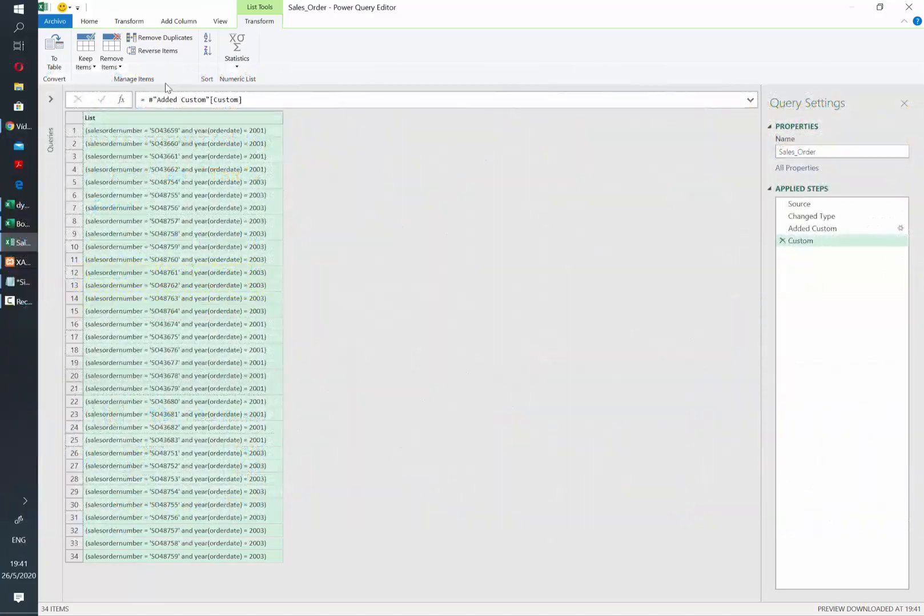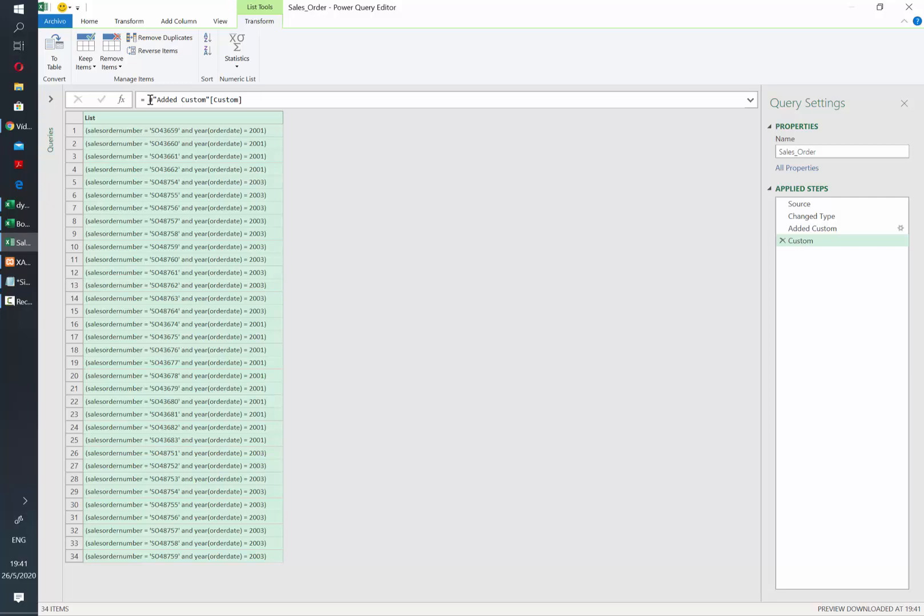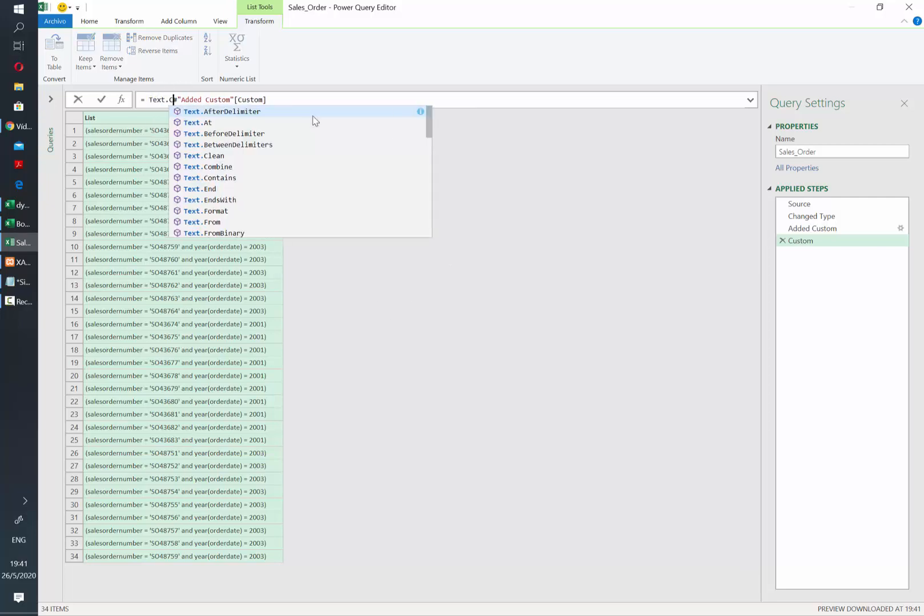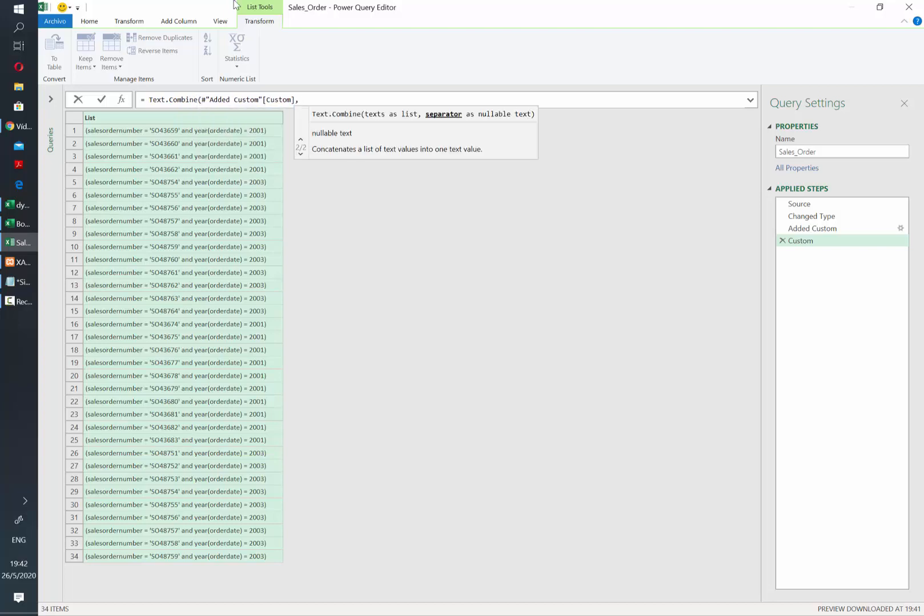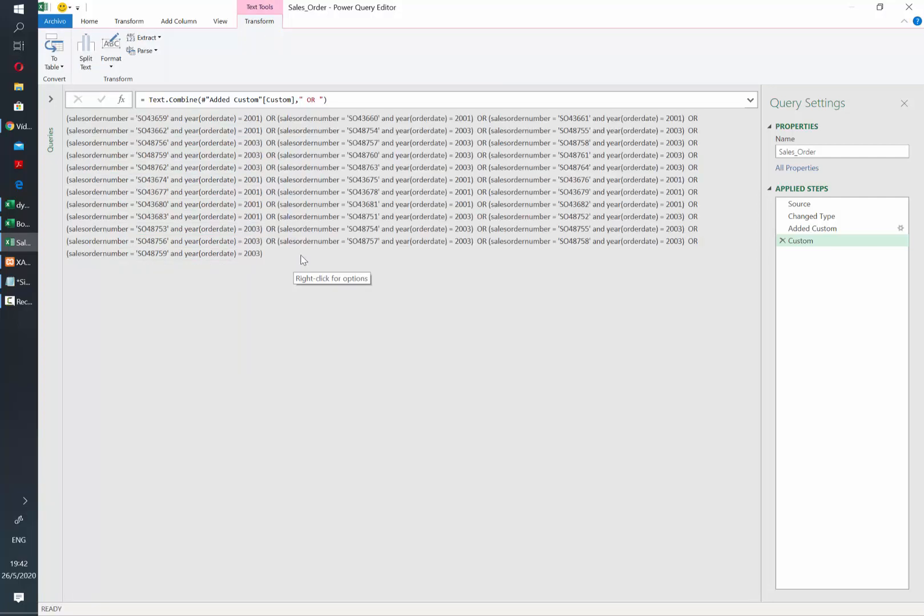We can do that with the textCombine function. So let's go to our formula bar and write textCombine. Let's write a comma and then we need to indicate Power Query, which is the separator that we want to use for each of the elements in the list. In this case, we want to put all those elements together by using the word OR. And after hitting enter, our list is now a text that has everything concatenated.